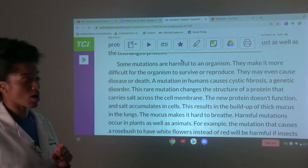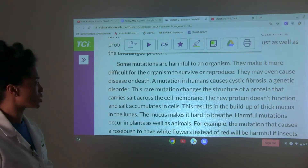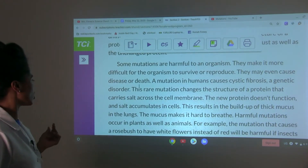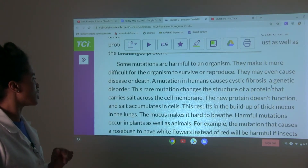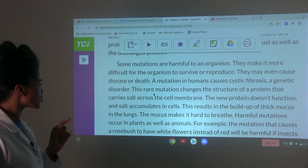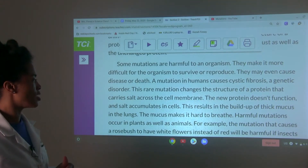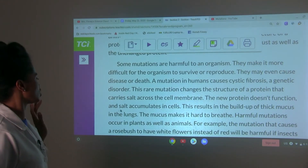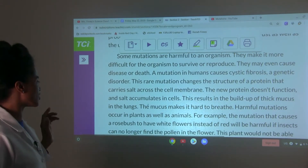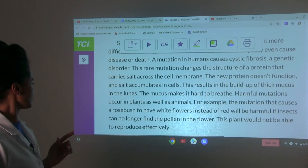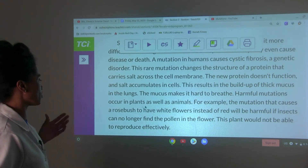Some mutations are harmful to an organism. They make it more difficult for the organism to survive or reproduce, and may even cause disease or death. A mutation in humans causes cystic fibrosis, a genetic disorder. This rare mutation changes the structure of a protein that carries salt across the cell membrane. The new protein doesn't function, and salt accumulates in cells, resulting in the buildup of thick mucus in the lungs, which makes it hard to breathe.